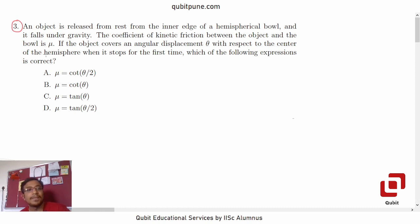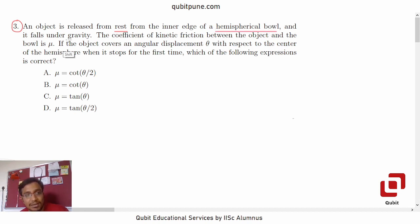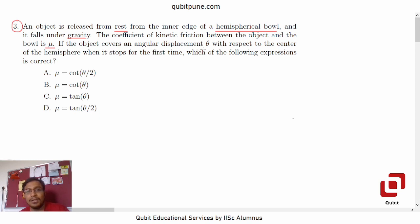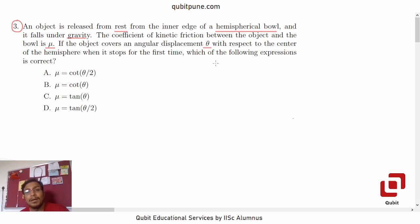The problem is: an object is released from rest from the inner edge of a hemispherical bowl and it falls under gravity. The coefficient of kinetic friction between the object and the bowl is mu. If the object covers an angular displacement theta with respect to the center of the hemisphere when it stops for the first time, which of the following expressions is correct? mu equals cot of theta by 2, cot of theta, tan of theta, or tan of theta by 2.